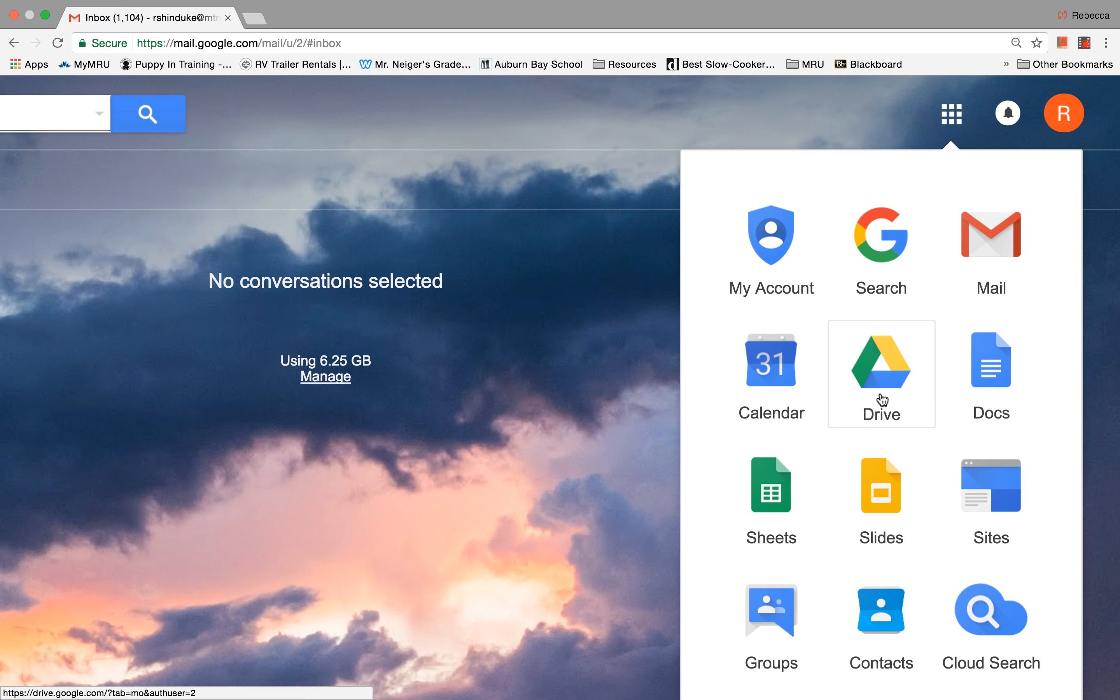And you'll see another presentation that talks about storing information on the cloud. So this is the cloud, Google Drive.